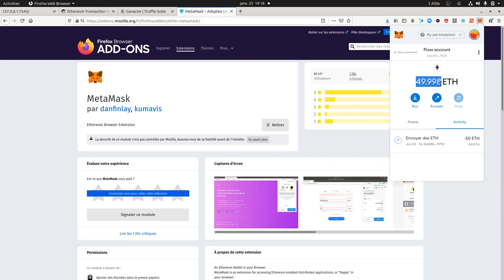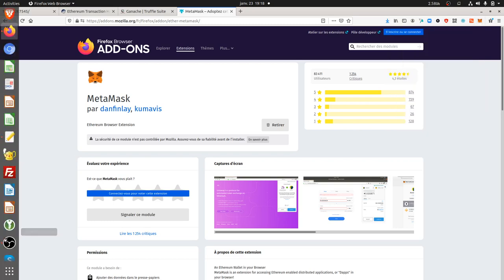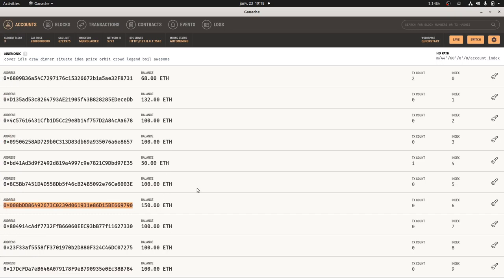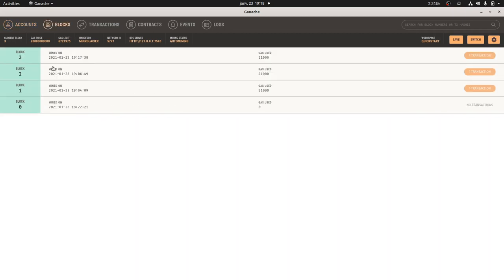As you can see the account has been debited and it has been sent to this given address to which I could have given a name as well in order to track better. Now I can definitely see I don't have my 100 Ethereum anymore and here I'm getting the balance which is credited. I can see what happened within the block. Here I performed some other transactions before and I'm getting over here the number of blocks which are getting mined.